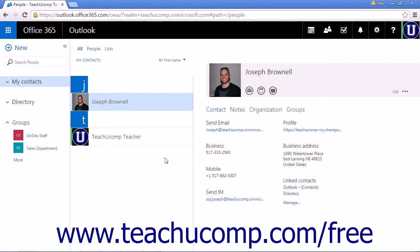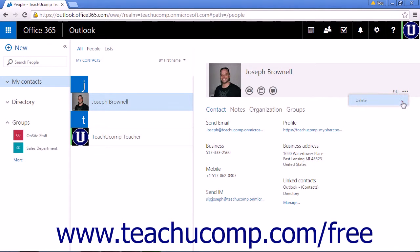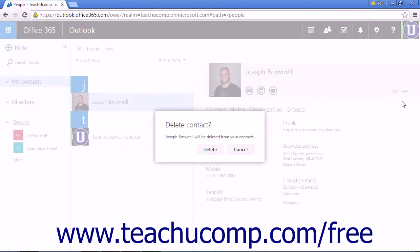To delete a contact, click their name in the contacts list. In their detail box, click the More dots next to Edit and click Delete. In the confirmation box, click Delete to remove them from your contact list.